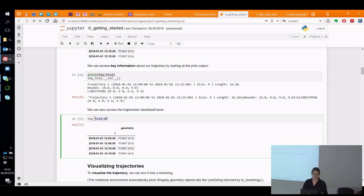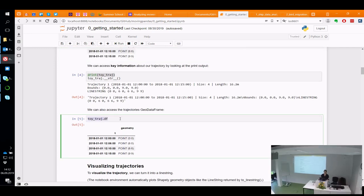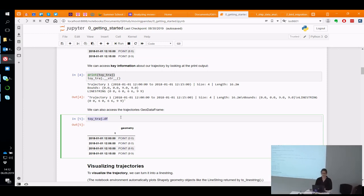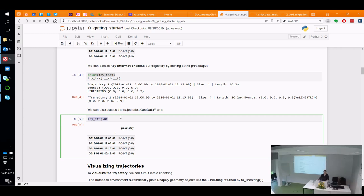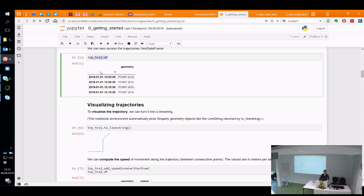You can also see that the trajectory has a data frame — we are using composition here. The other library I mentioned on Tuesday, scikit-mobility, decided to inherit from the data frame. In this case, the trajectory has a data frame, and this is how you can look at and manipulate it. Of course, with this tiny example it's easy to imagine how the trajectory looks like, but if you have a real-world data set, you have to map your trajectory.